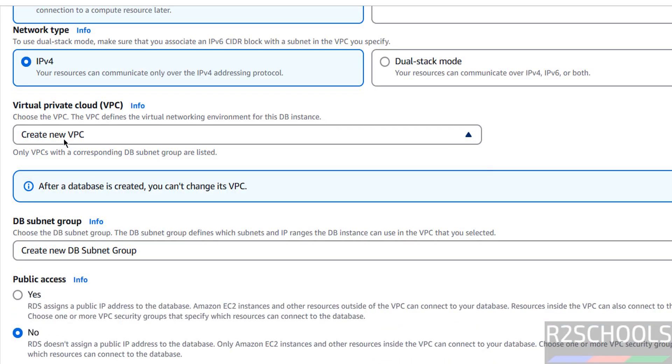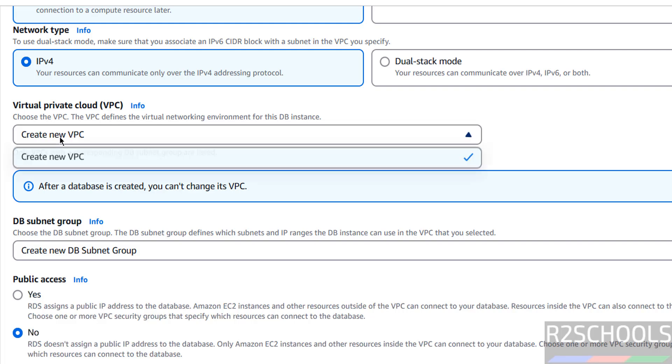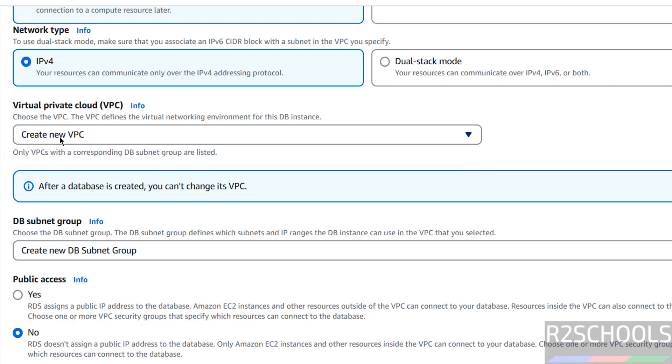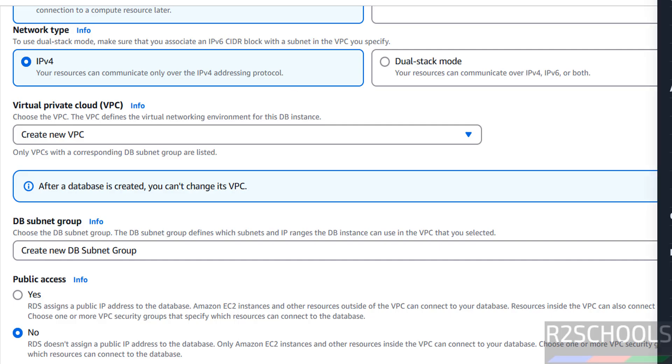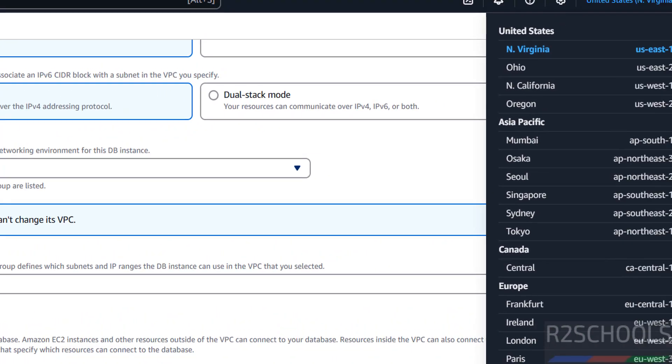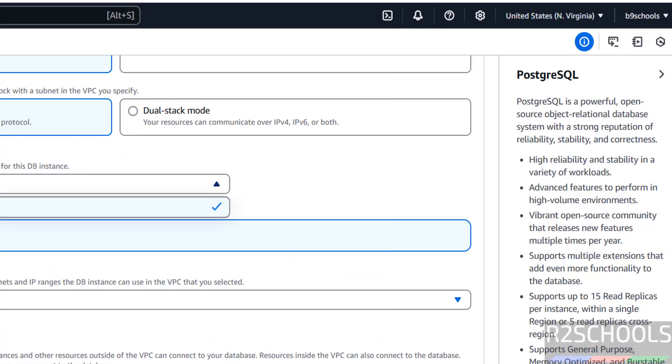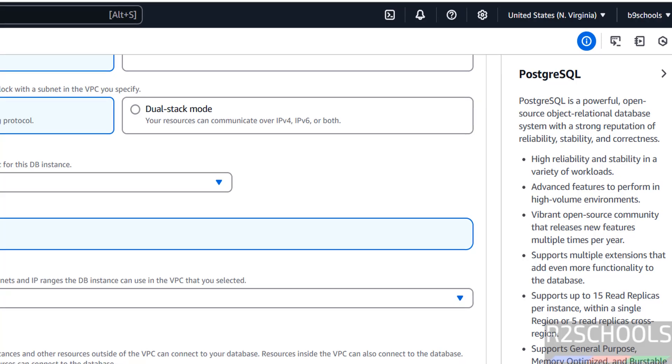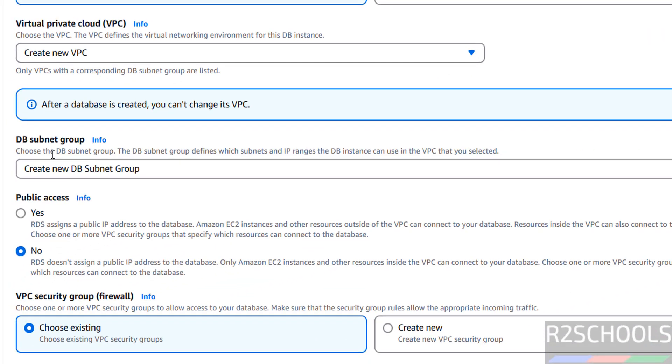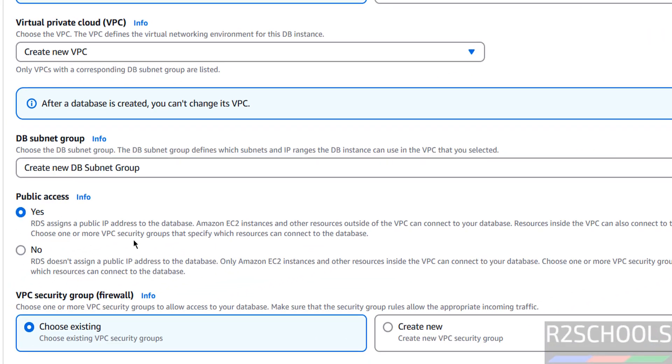VPC - if you have an existing VPC in this region, it will show here. I don't have a new VPC, so it will create new VPC. Subnet also, I am going to create new one. Public access, select Yes.